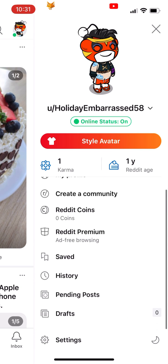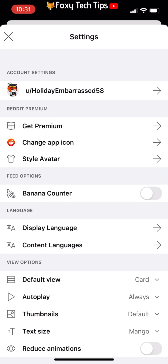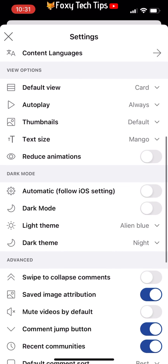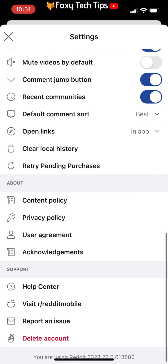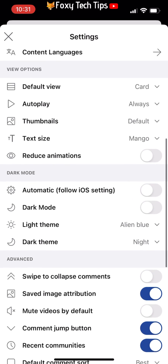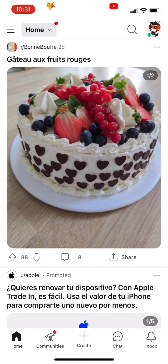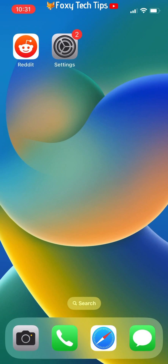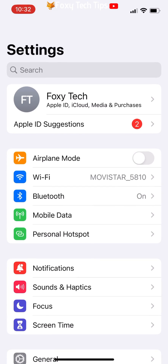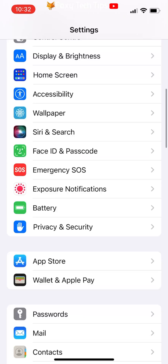It is not possible to enable NSFW content within the Reddit app. The easiest way I have found to do it is in the phone settings. Open the settings up on your phone, scroll down to Reddit, and tap it to open the settings for it.